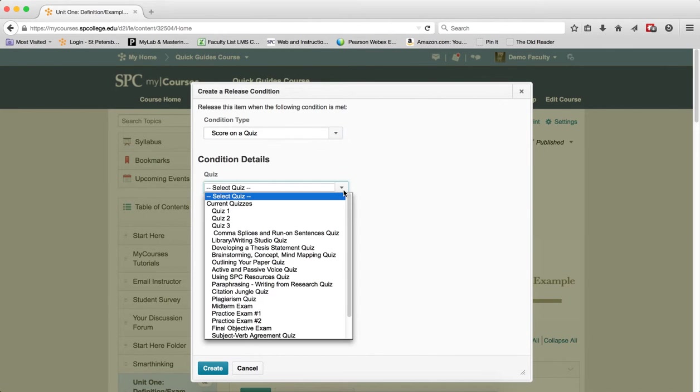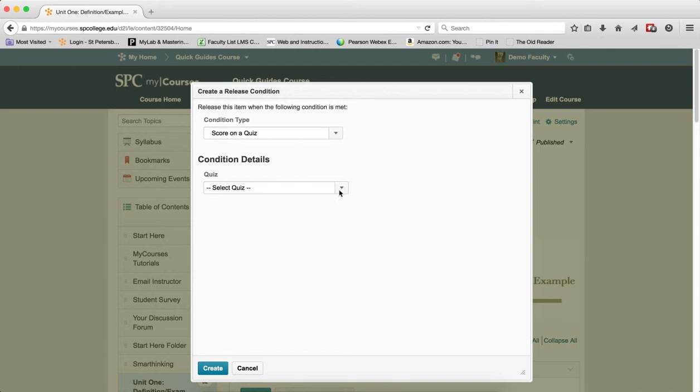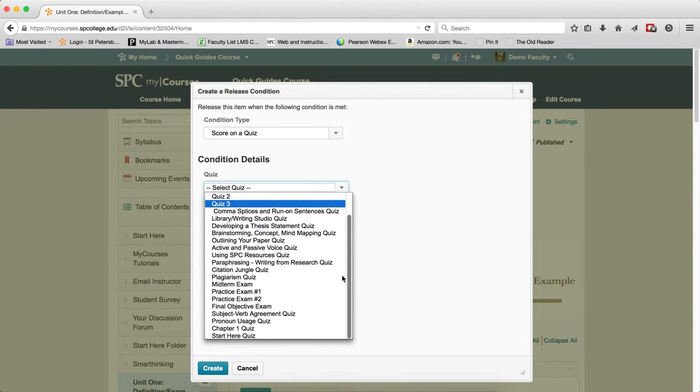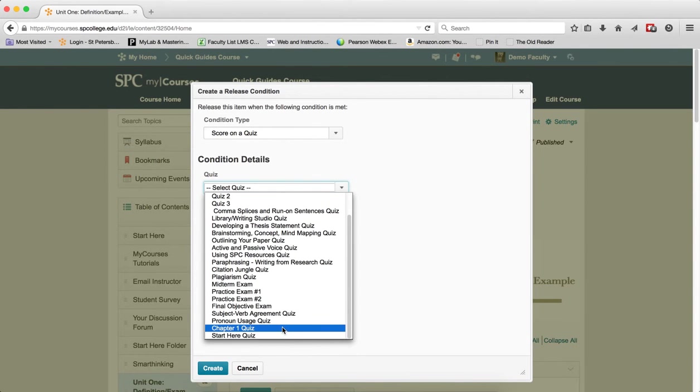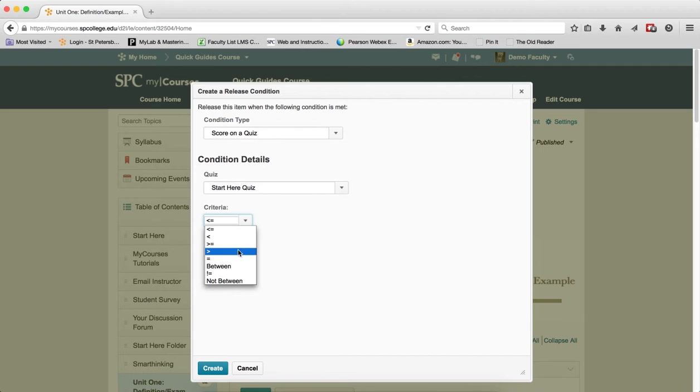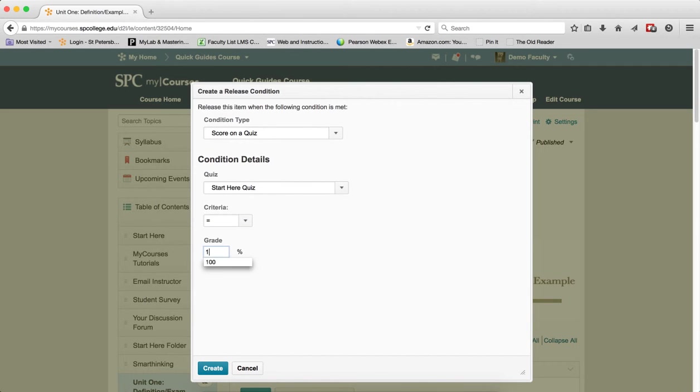In the Quiz drop-down, choose the quiz name you want to restrict. Select a Criteria. You should know that most instructors will use Equal To. Enter a Grade. Most instructors will choose 100%.